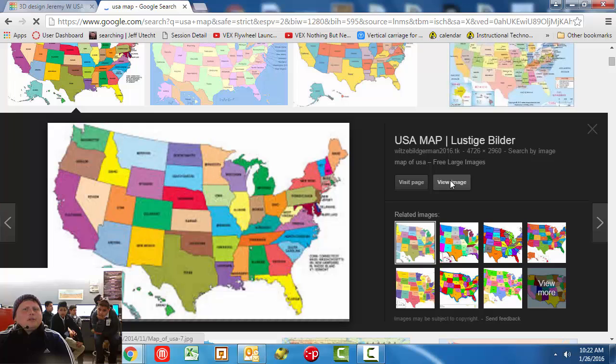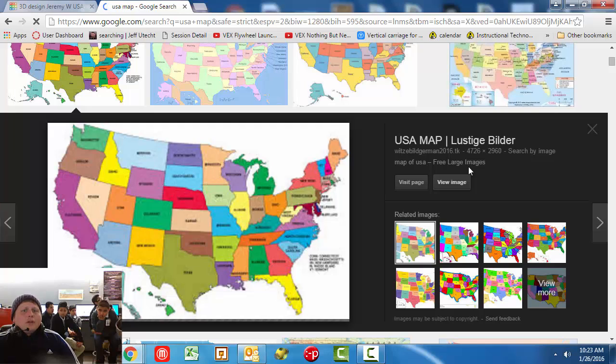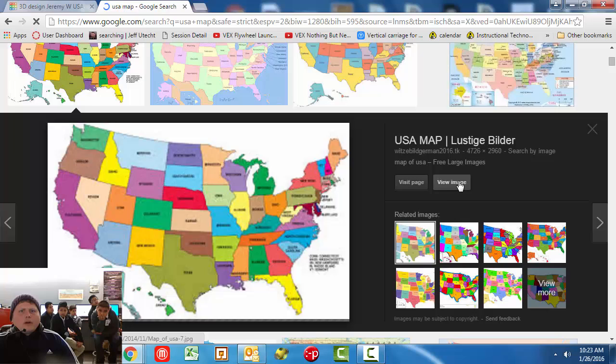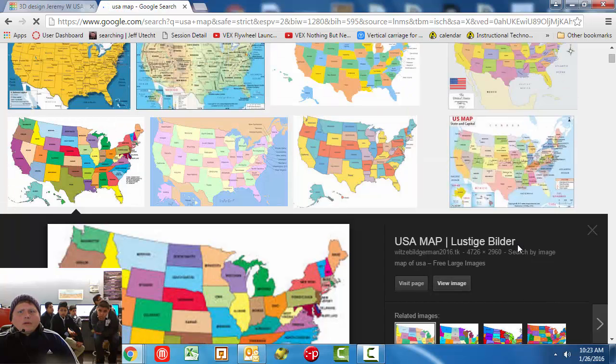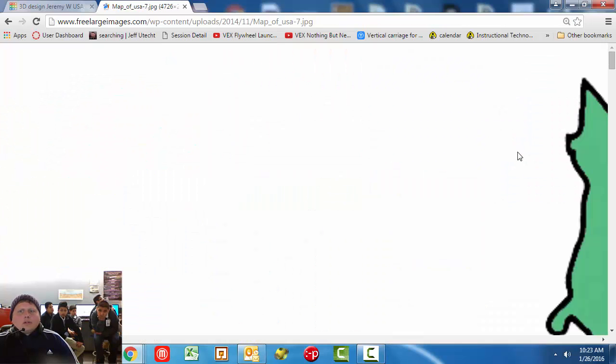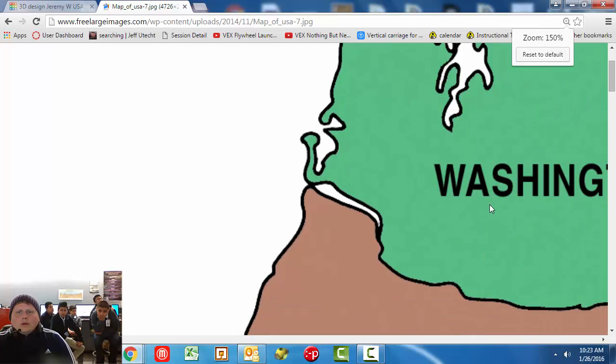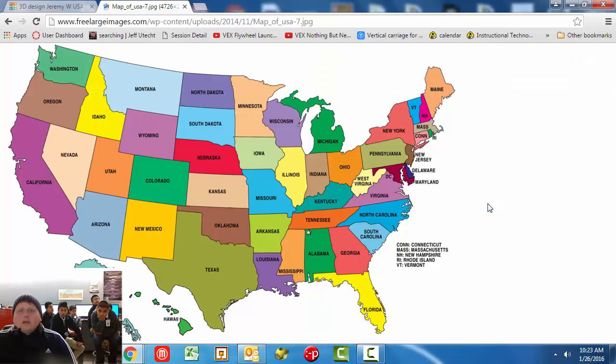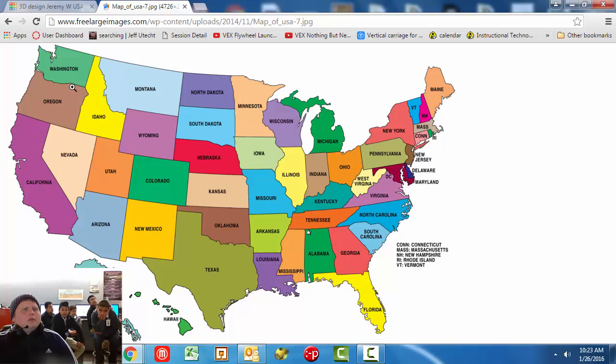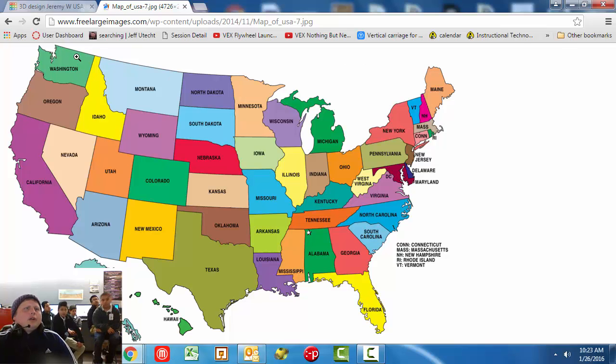And in this one, what you're going to do up in the search bar is you're going to type in USA map. And what this is going to give us is a reminder of exactly how the United States looks. So if you don't know exactly how the US looks, what I'm going to do is I'm going to go to images now. And I'm going to click on this one. This one looks like a pretty good map. And then I'm going to go to view image. And now I have a USA map that's really easy to read.